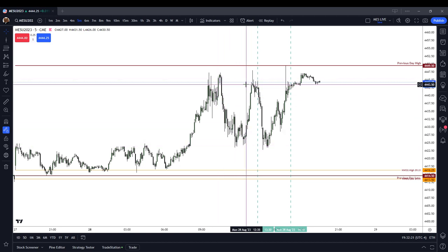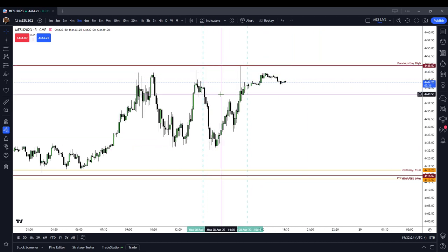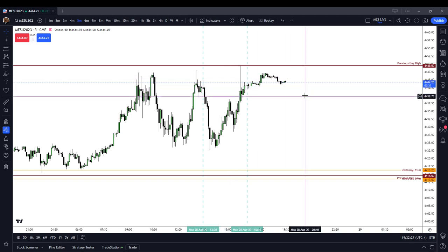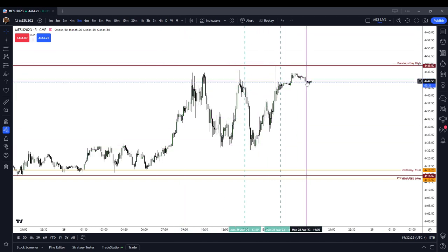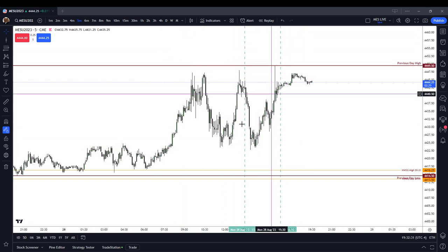The price action overall was pretty choppy — up and down. So a fairly complex day, but a day that you could make money on, especially if you were looking to take out the buy side liquidity.